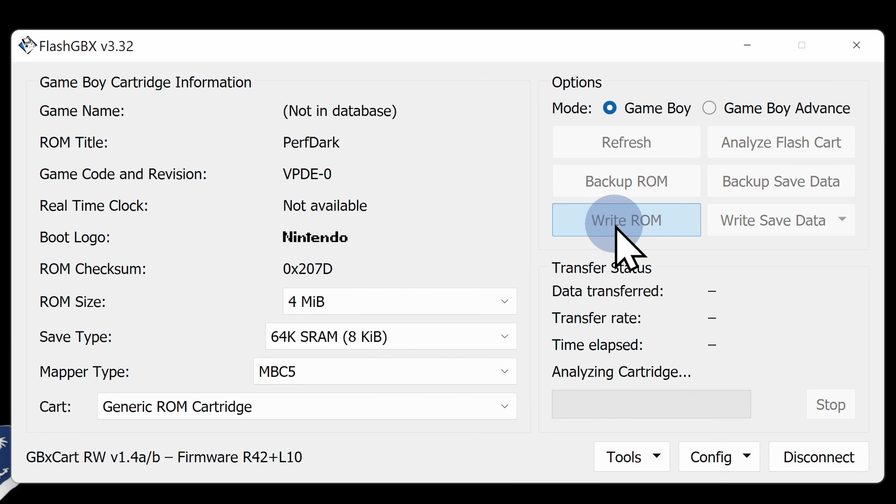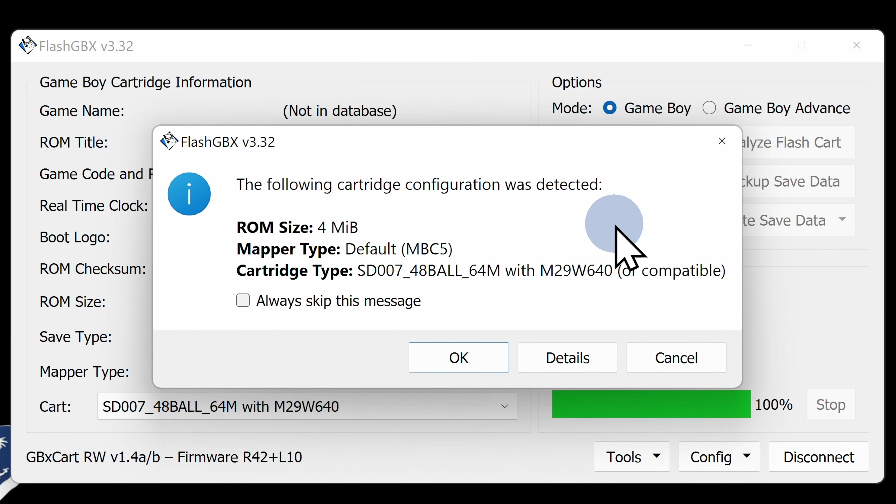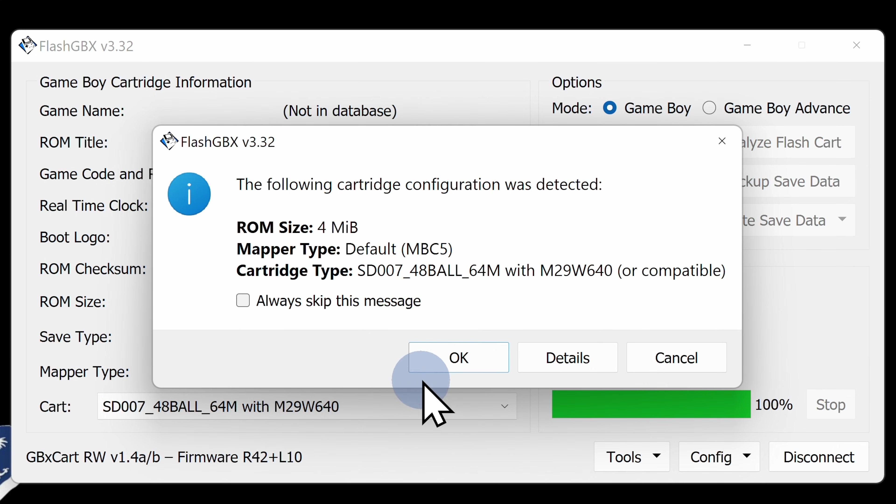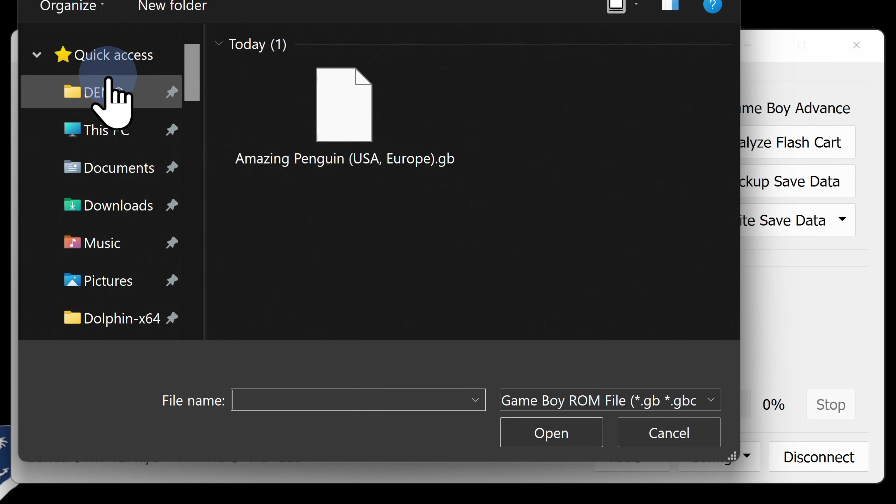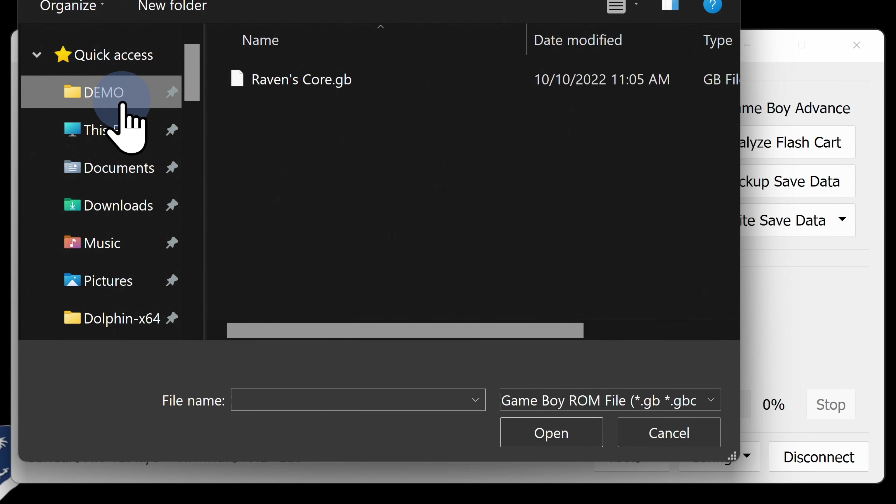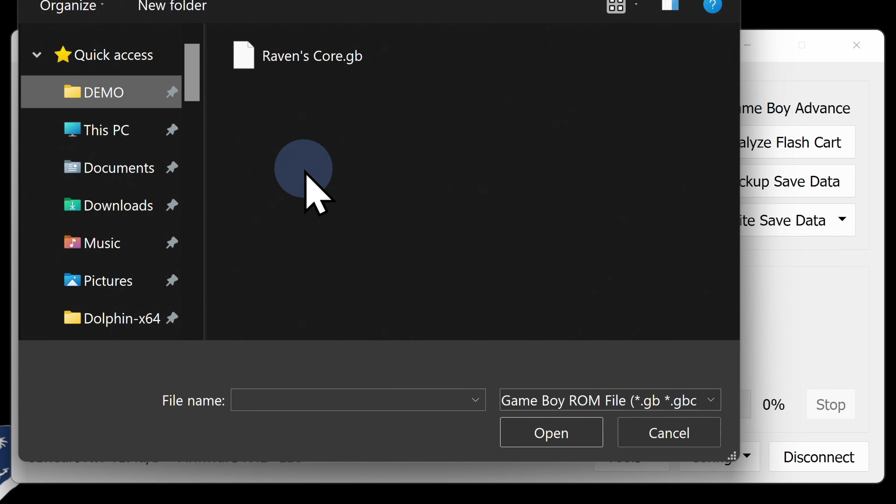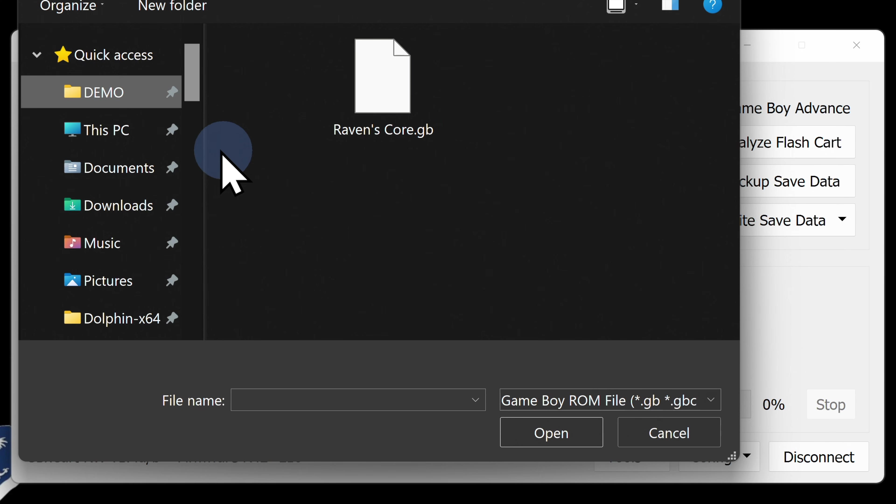The system will present you with the storage capacity of the cartridge you have connected. In this case, 4 megabytes because it's a Perfect Dark cartridge. Click the OK button and you'll be prompted to select the ROM you want to write on the cartridge. In this case, I'm going to write the ROM for my original Game Boy Color game Raven's Core onto this cartridge. And if you want a copy of Raven's Core for yourself, you can get it at getRavensCore.com linked in the video description.